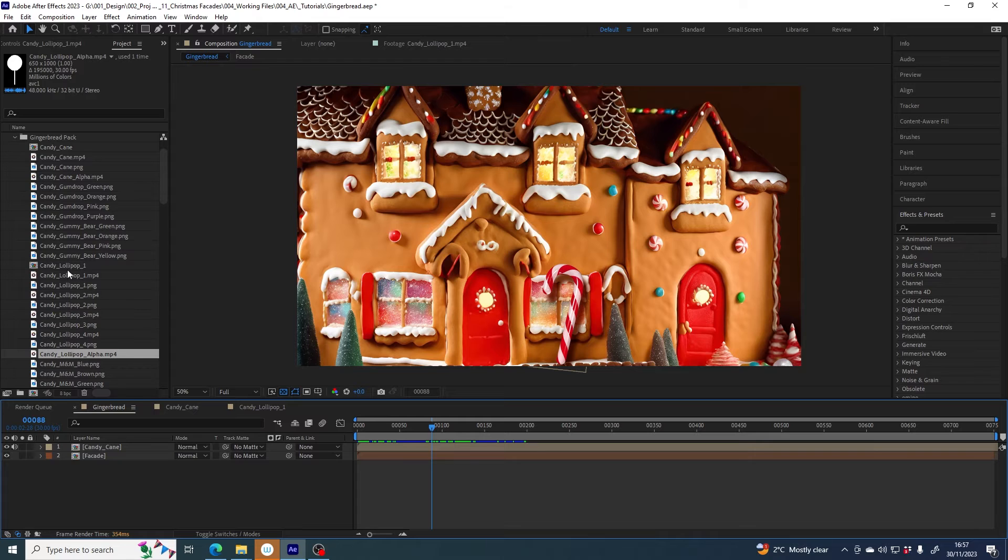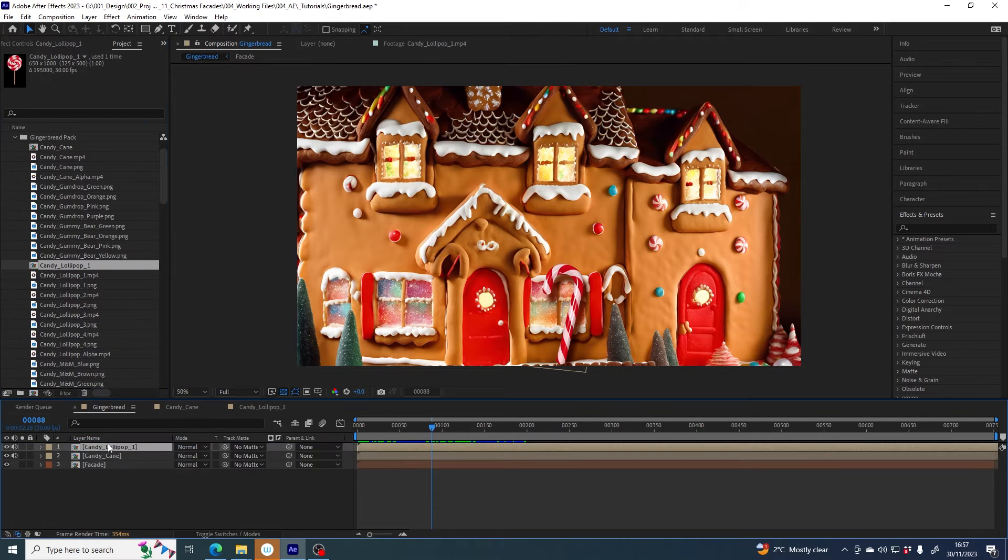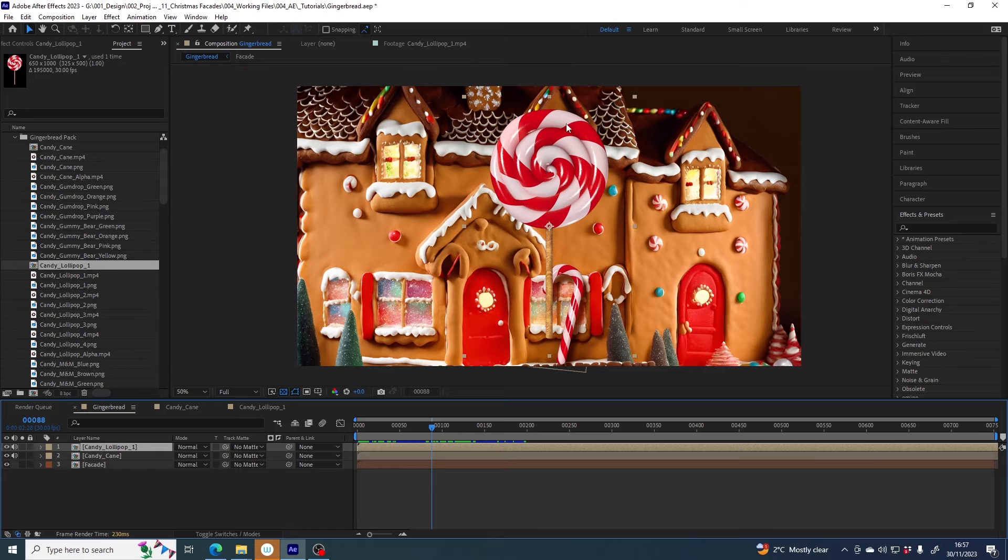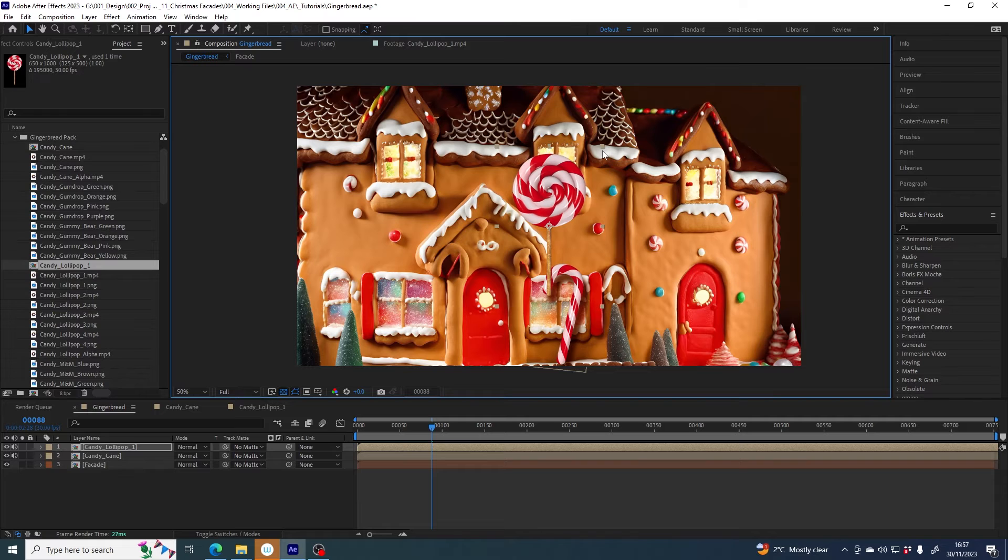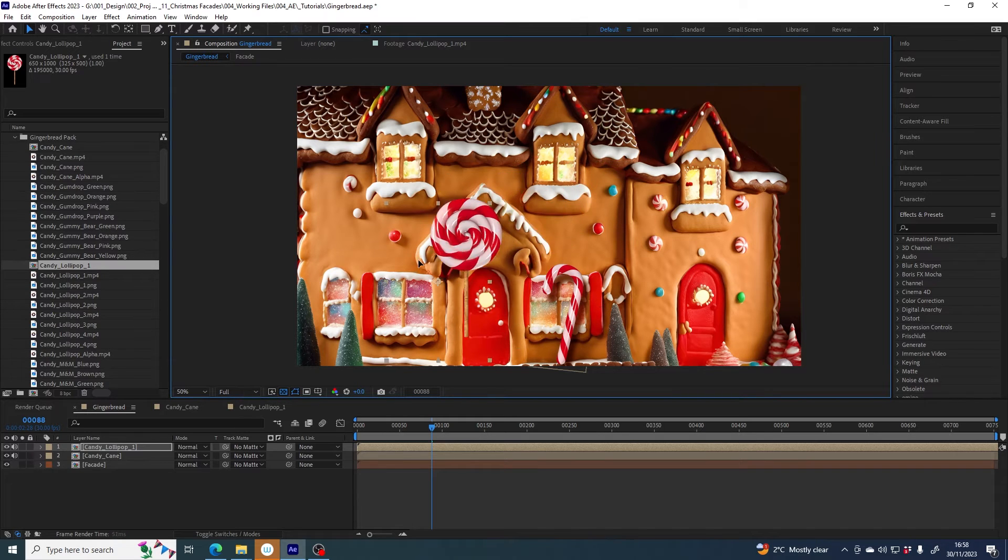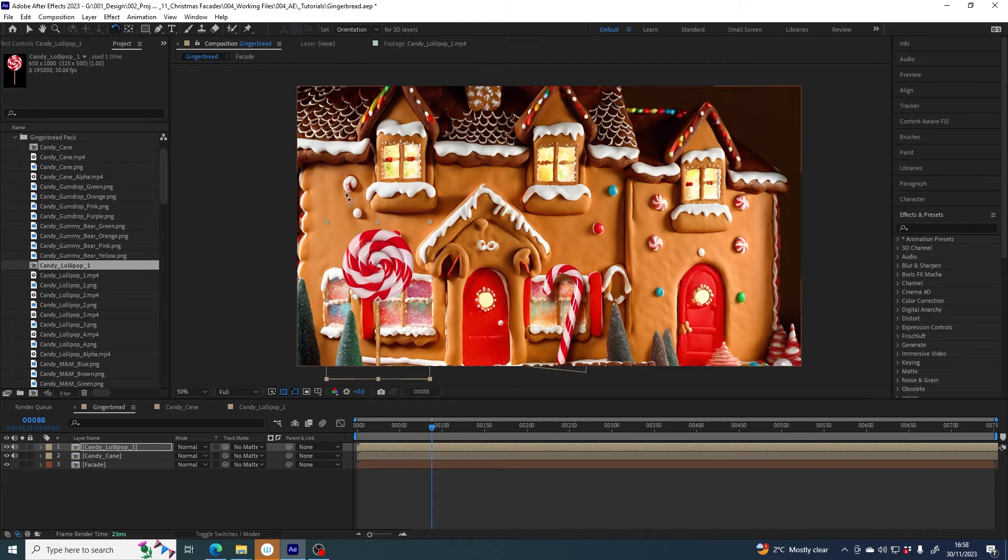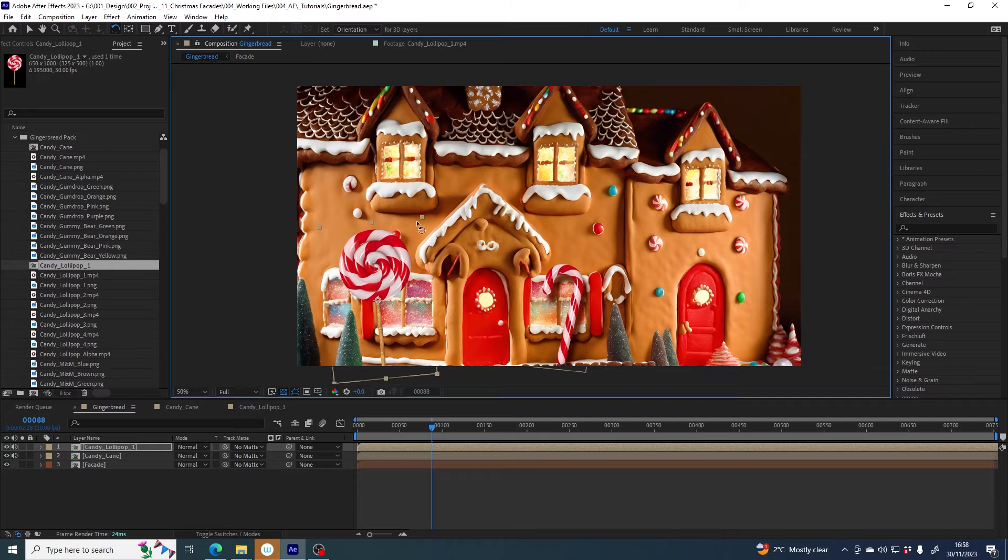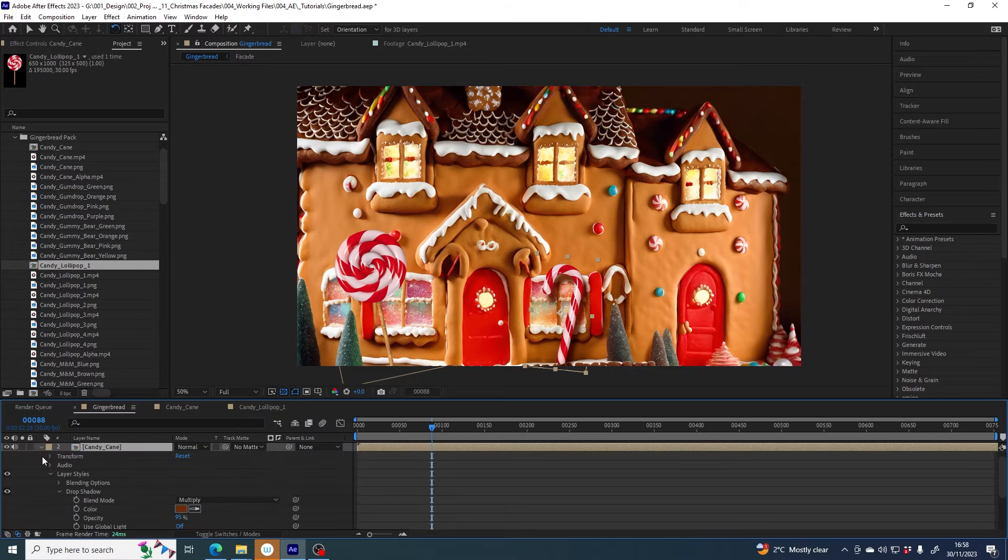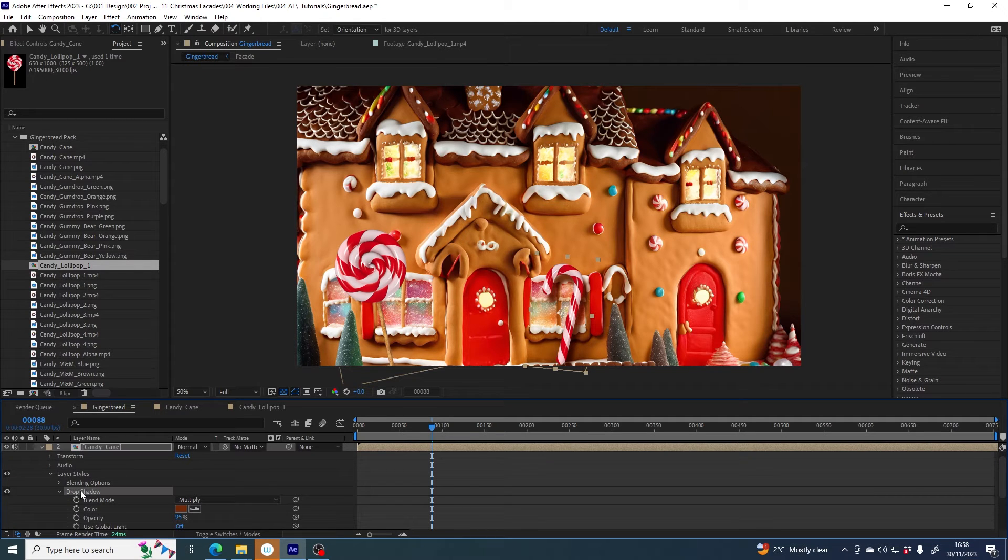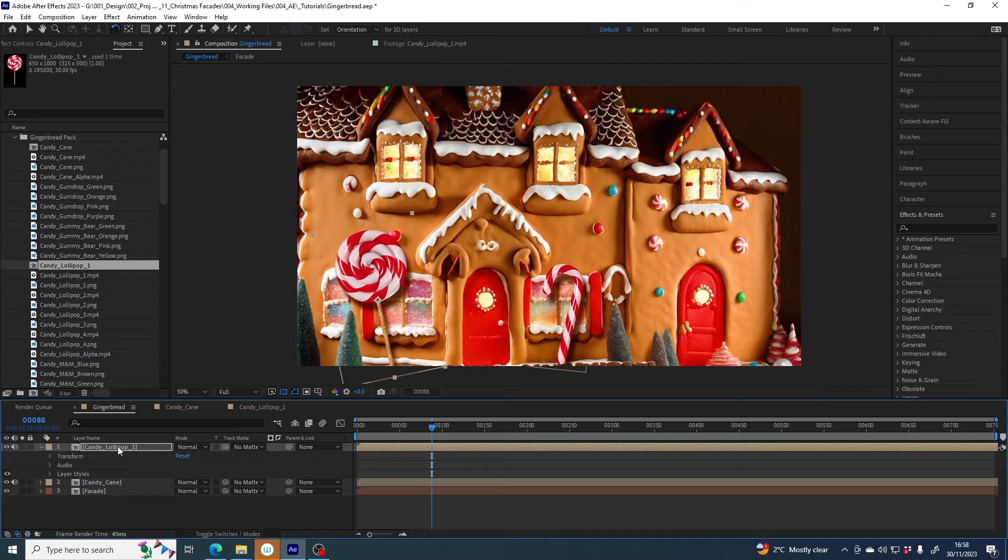So if we then go back to our gingerbread house and find candy lollipop comp, bring it in. There it is, just scale that down. I'm holding shift to keep those proportions locked. I think this guy will go here, give it a bit of an angle. I can also copy the drop shadow that I like on candy cane - here's the drop shadow, I can just use ctrl C to copy and then ctrl V paste it onto the candy lollipop. Fun.